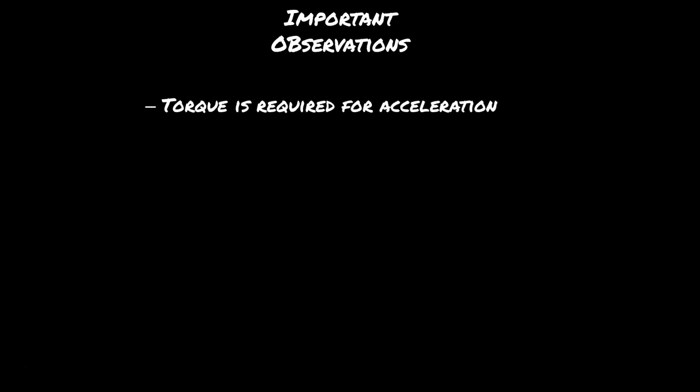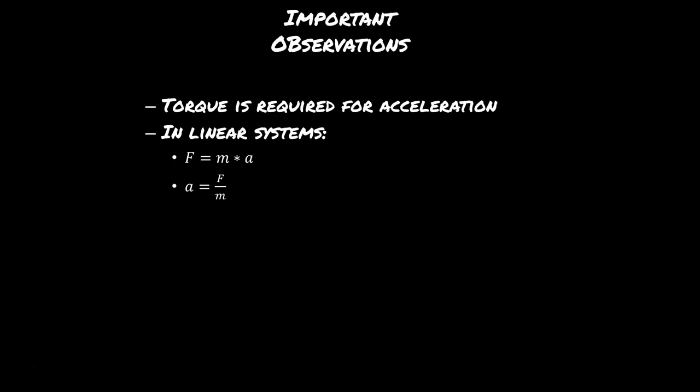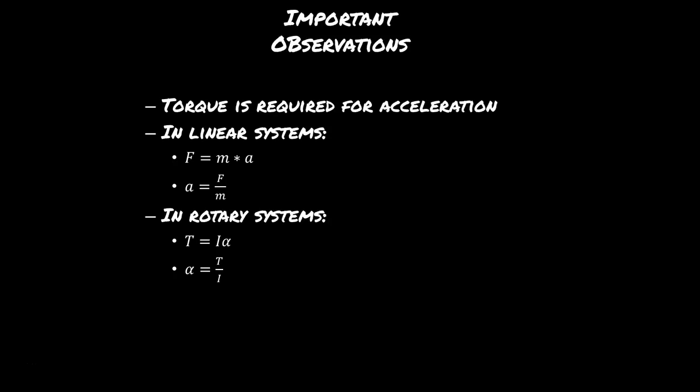So a few takeaways from this is that torque is required to accelerate. In linear systems, force equals the mass times the acceleration, or if you rearrange, acceleration equals force over mass. In rotary systems, it's roughly the same thing, but with more Greek letters. So angular acceleration equals the torque over the moment of inertia. So what I'm getting at with my 3D printer build is that top speed isn't so important if you don't have enough torque to ever reach it.